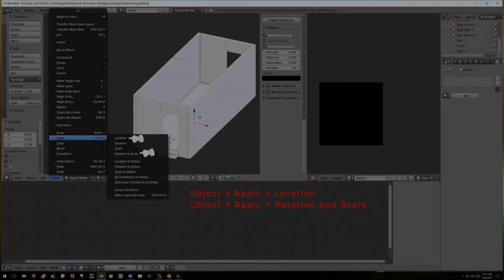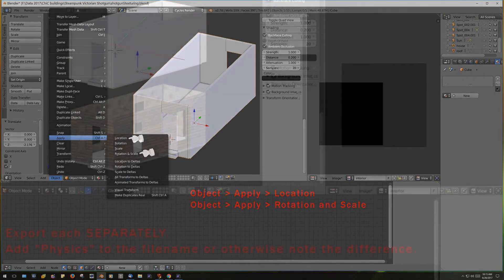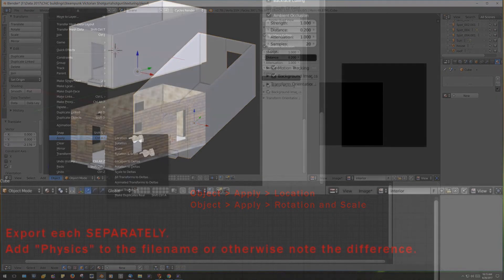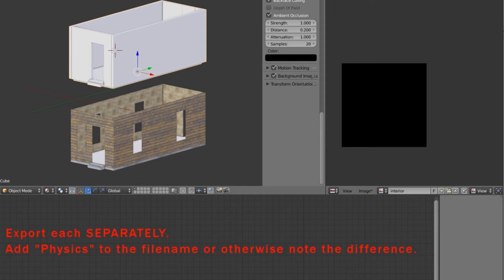Once you have your mesh physics made, you need to apply location and rotation and scale and transform the origin to the geometry. Hopefully you've been doing this on each and every mesh, but it's really important when you get to physics model, so don't forget to do that. You want to export each piece separately. They should be joined, and each would be a single mesh. And it's important that you have a hint in the file name so that you'll know which is the physics model and which is the regular house.